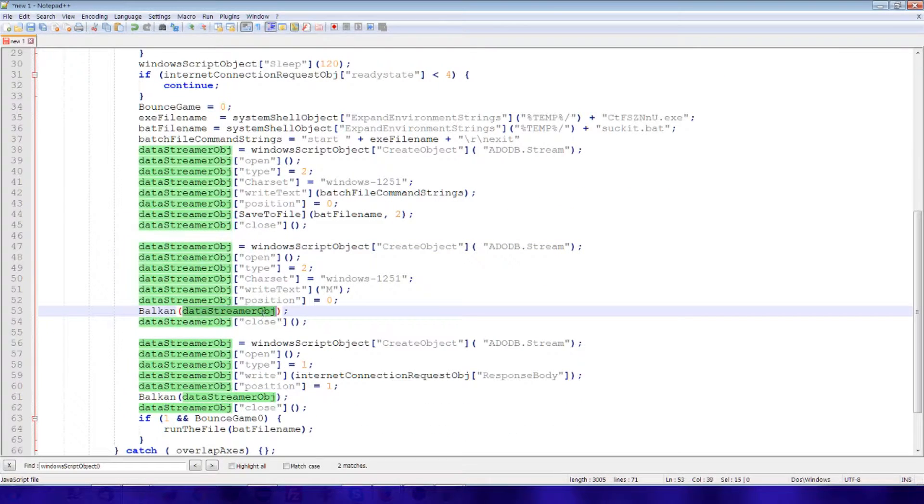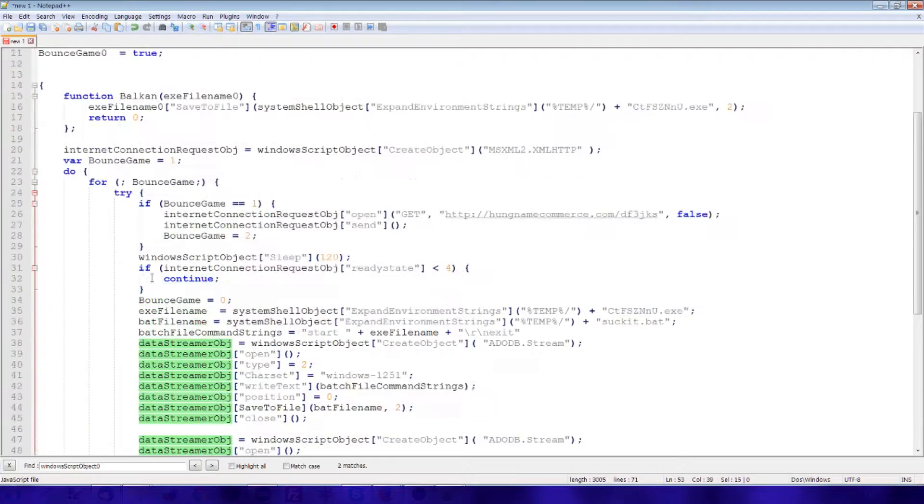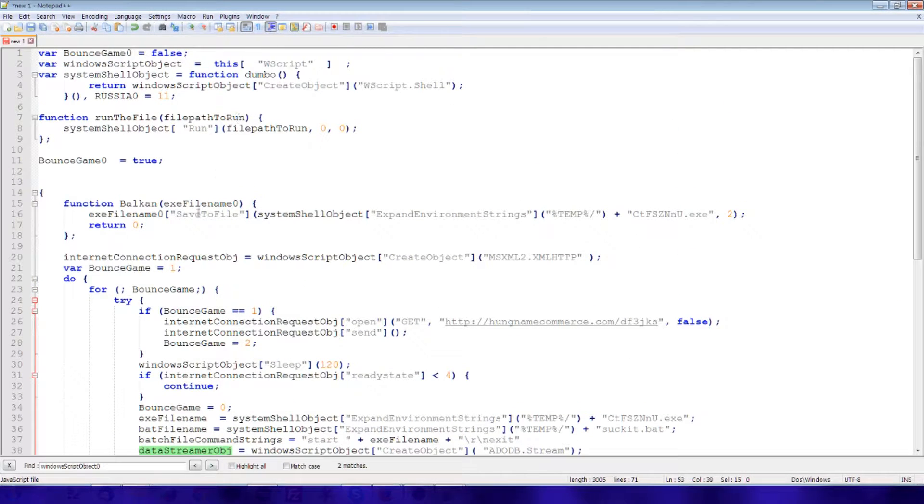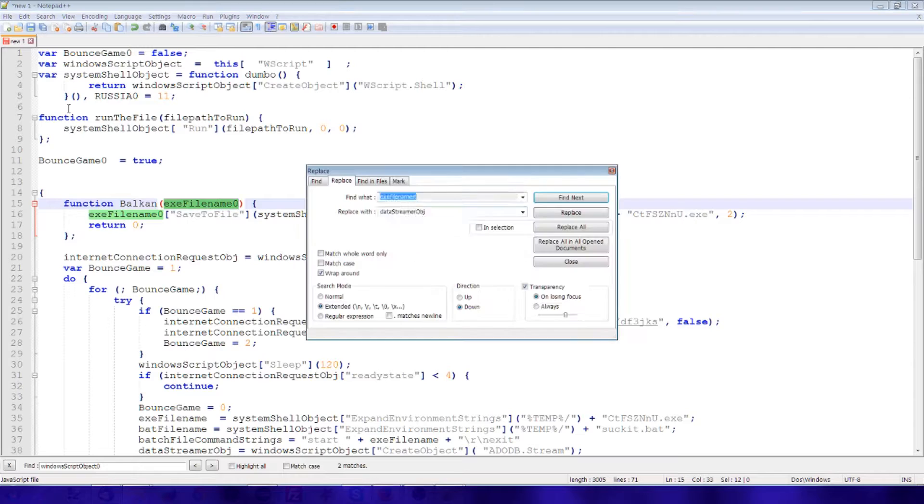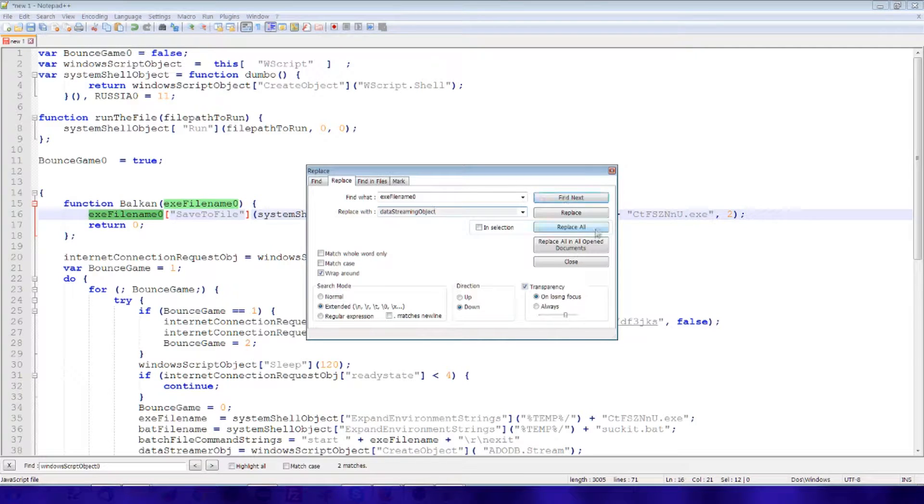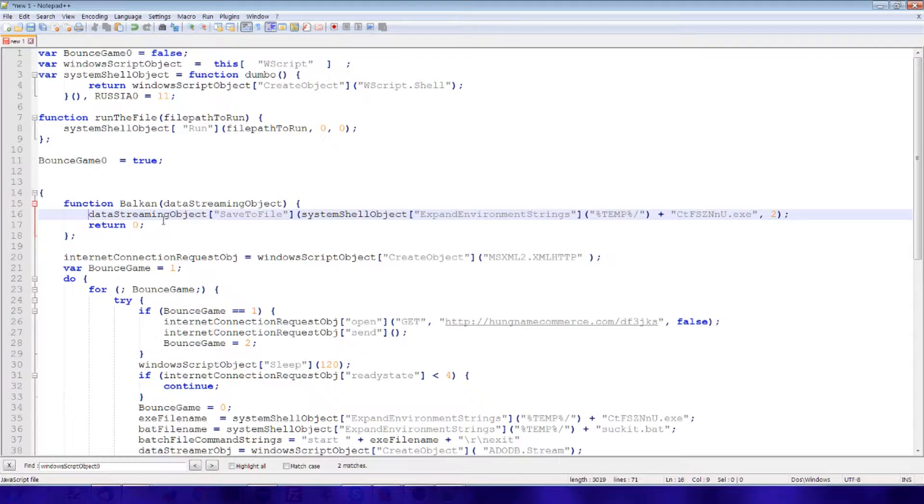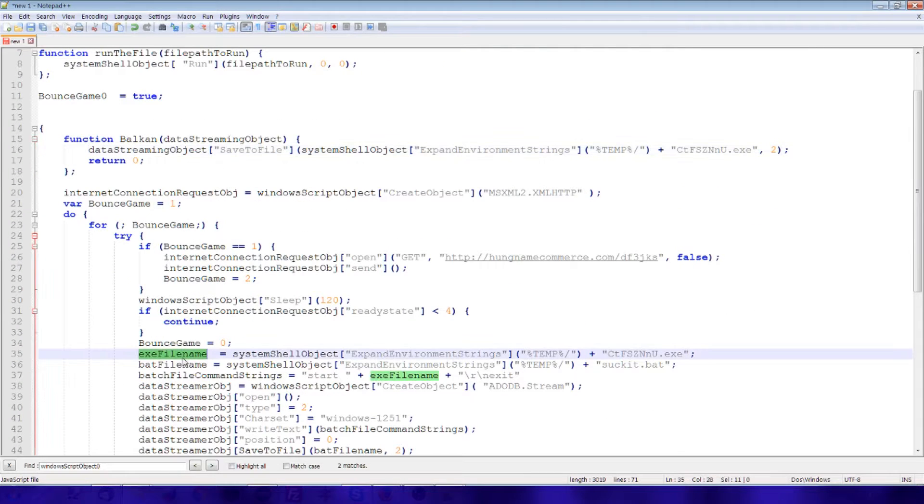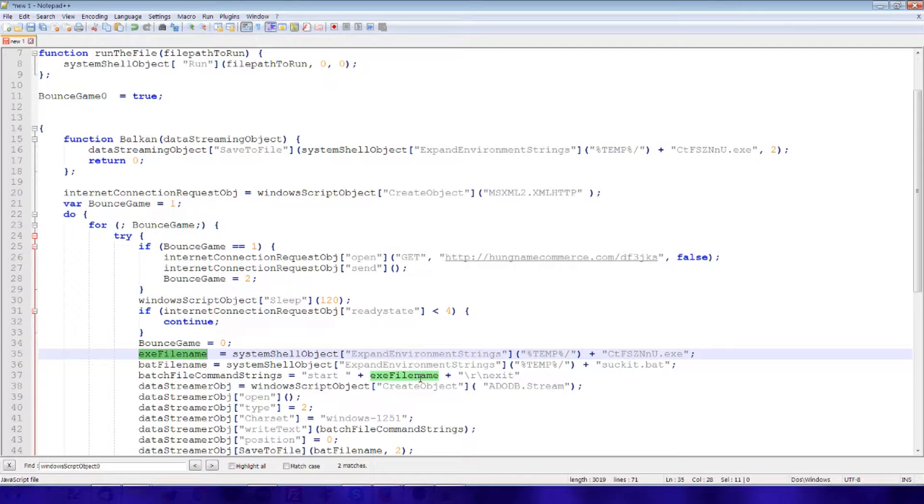So now we know that this is a data streamer object that's being passed in to here. So to this function. Now that makes sense. Save it as a file name. Is the exe file name even used? Yes. It's written here.